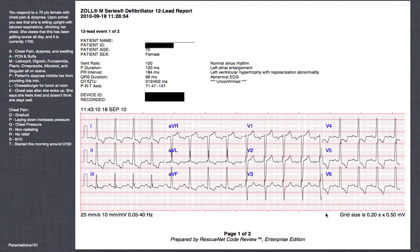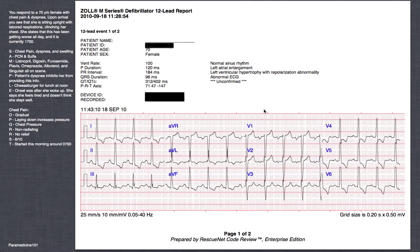Looking at it from afar — I always do that bird's eye view of the 12-lead EKG — you certainly see some abnormalities. Looking at the Facebook comments, a few people thought inferior wall MI, a few thought anterior wall MI, and I can see why. AVL looks like it would with an inferior wall MI, and there's some ST elevation visible. I can tell you it's neither. Many commenters picked up on left ventricular hypertrophy with a strain pattern. The GE Marquette interpretive algorithm from Zoll indicates LVH with repolarization abnormality — that's essentially the same as LVH with strain.